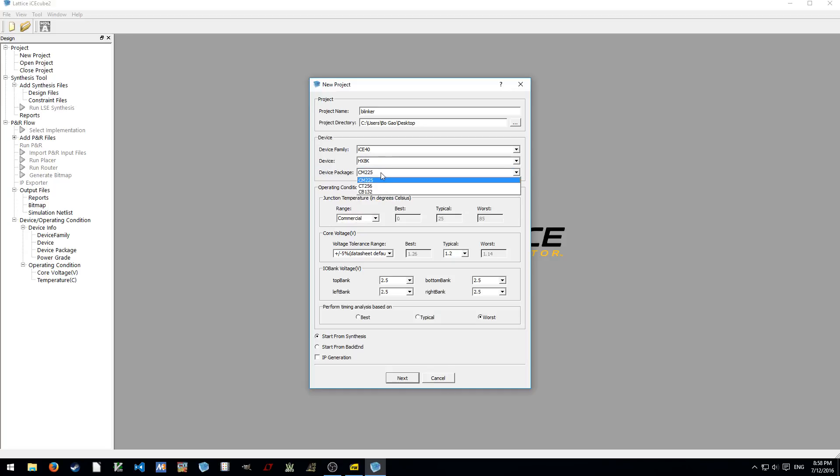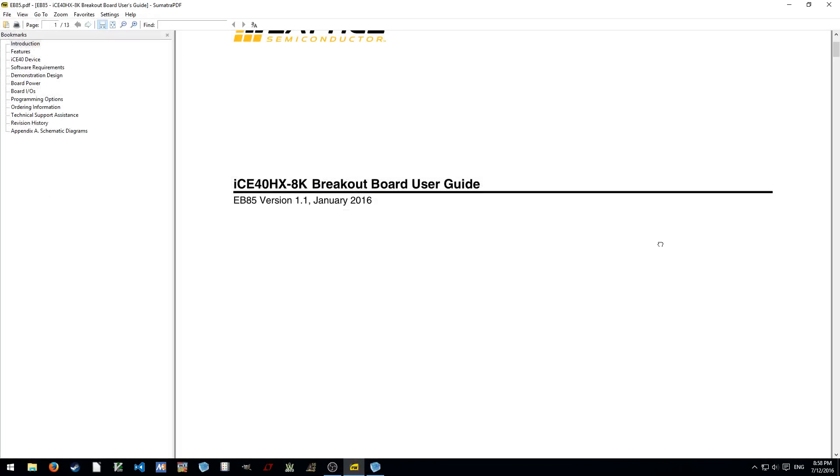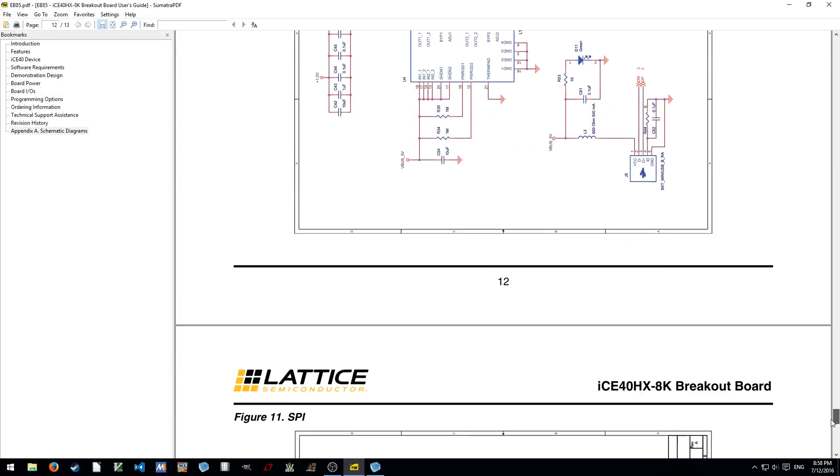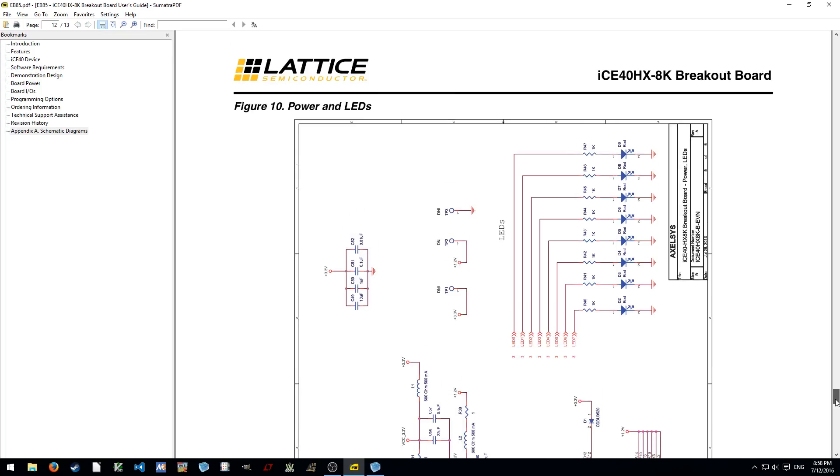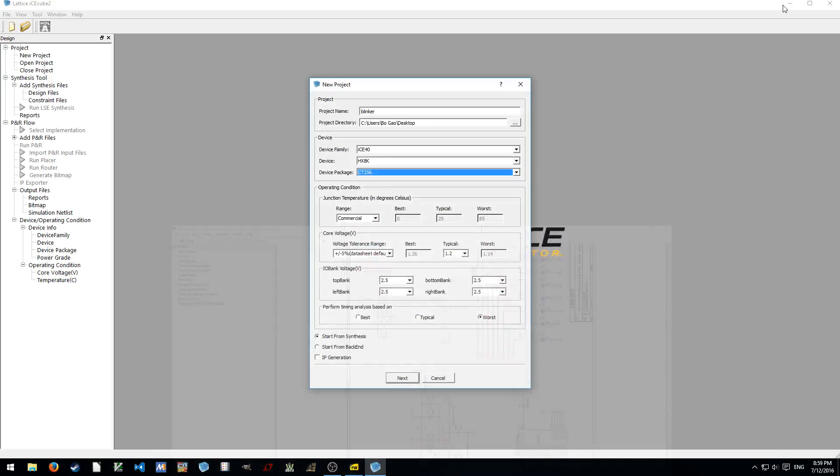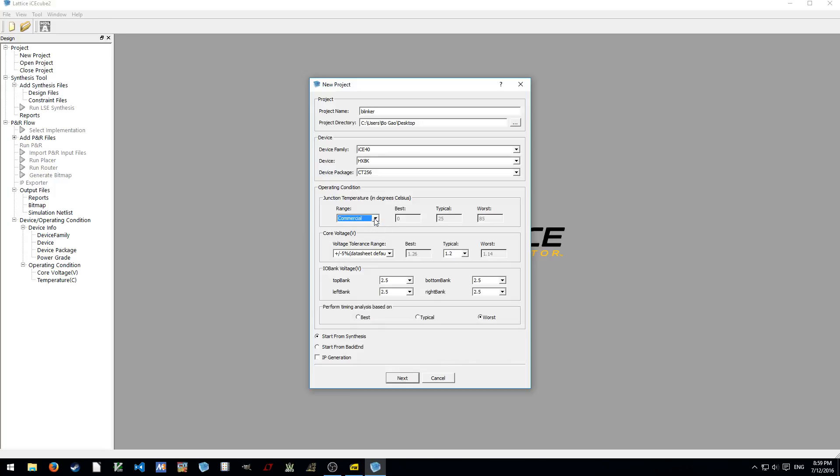And I believe the package is CT256. Let's consult the schematic. Yeah, CT256. And here you can choose the different temperature, which pretty much tells you the best case and worst case and typical case. And they have different core voltage tolerance.